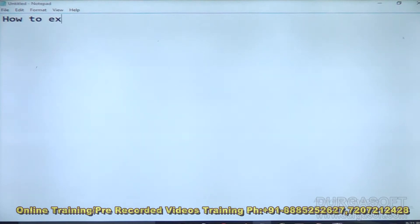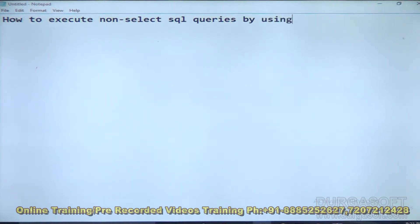Hello guys, this is Nagar Babu from Durga Soft Solutions. In this video, I am going to explain how to execute non-select SQL queries by using the execute method.